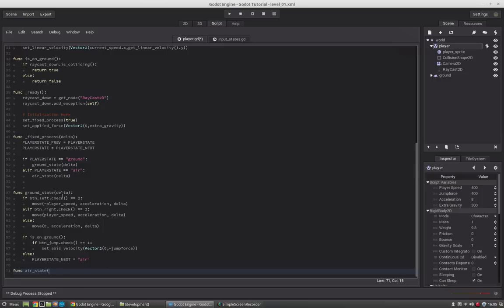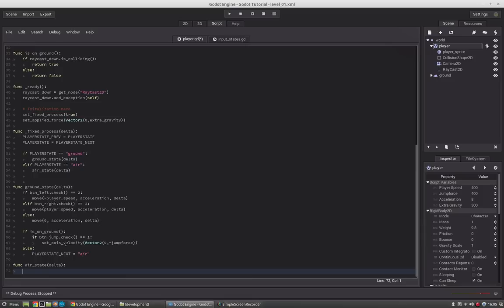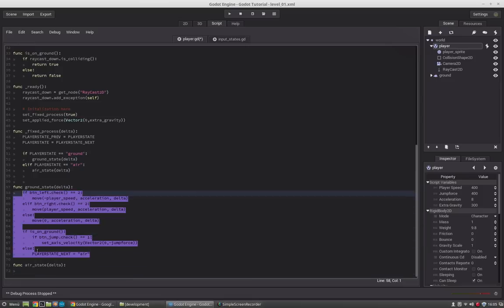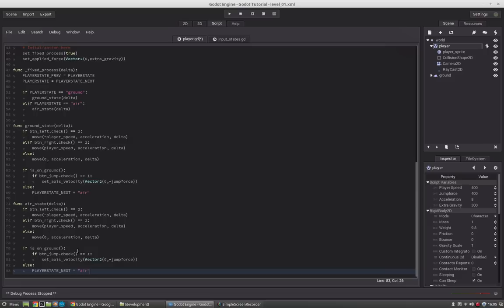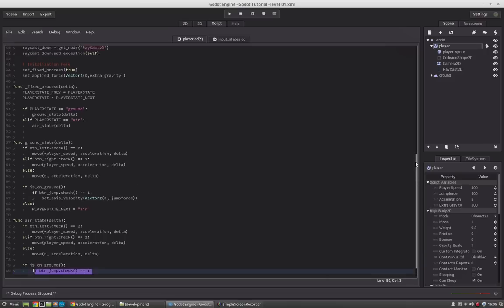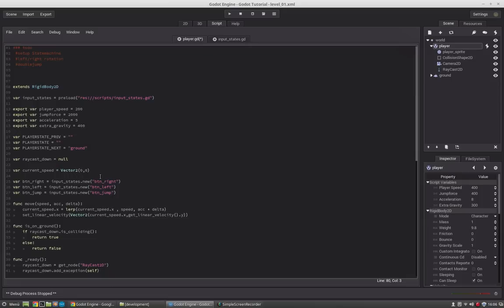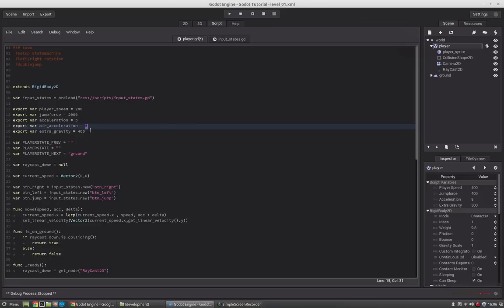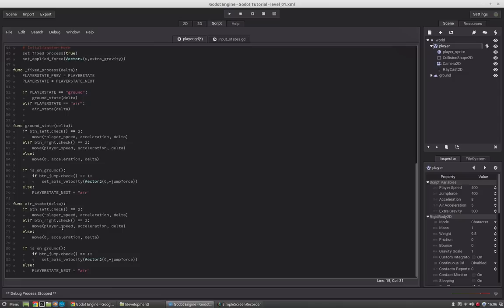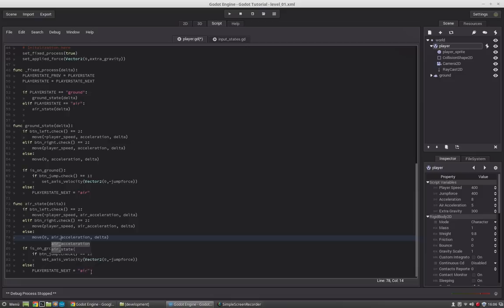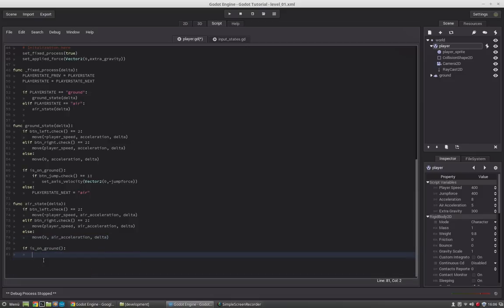Now we set up the air state: func airState(delta). We copy the existing movement code into it. In the air state I want the acceleration to be much slower for deceleration, so we copy this and create an air_acceleration variable set to 2, then reference that in the air state. And if the character hits the ground, the next state will be ground. Let's see if it works.